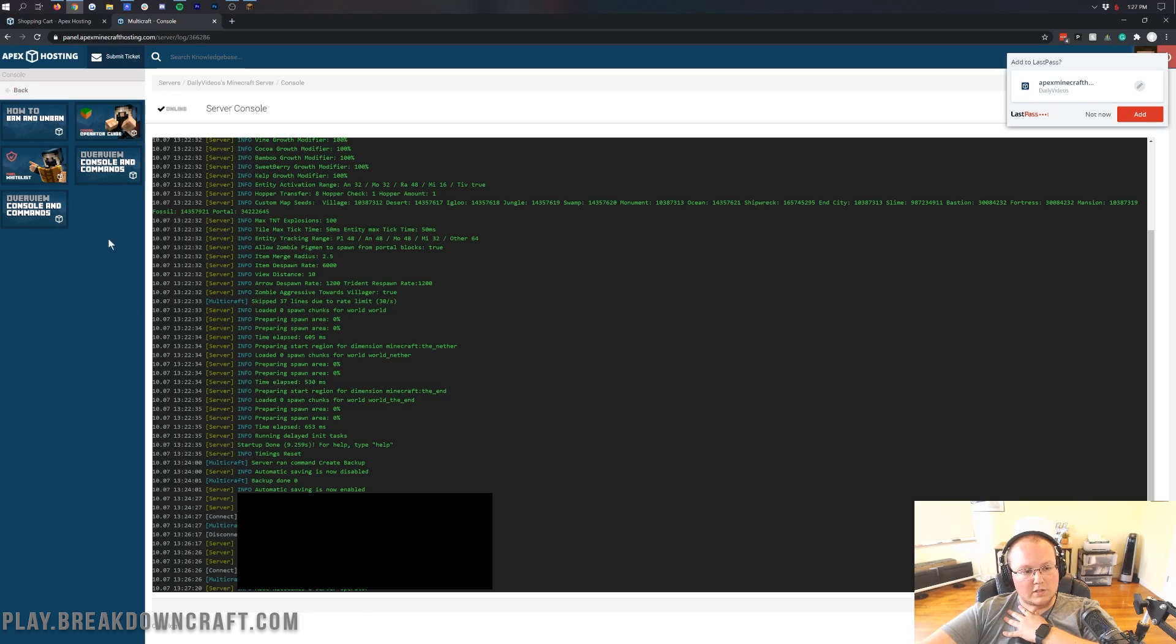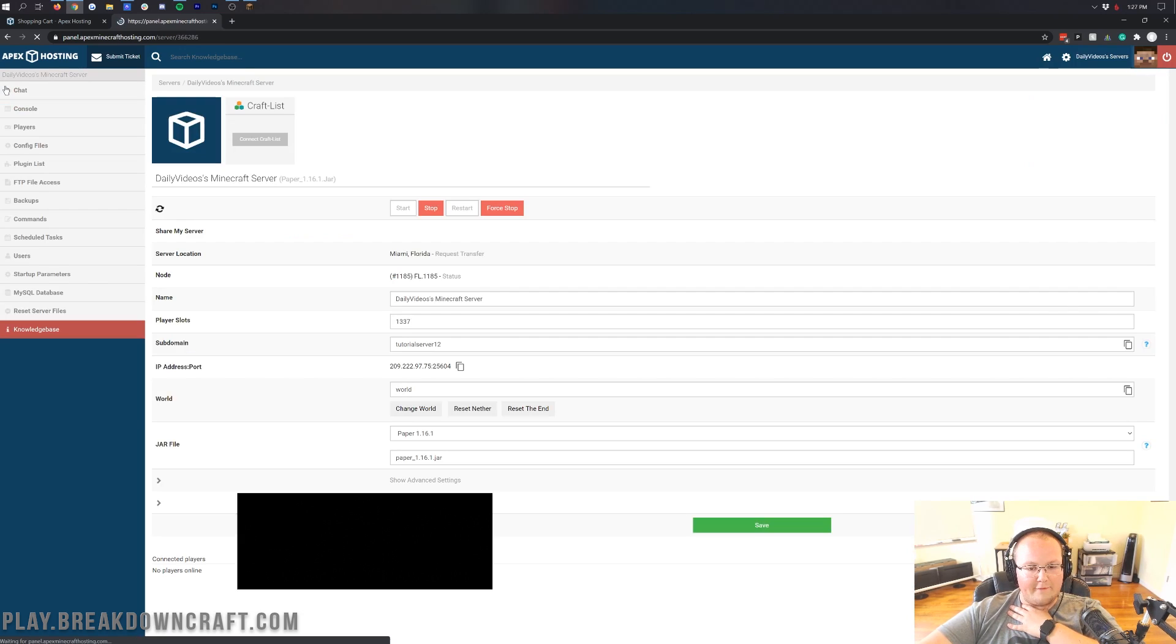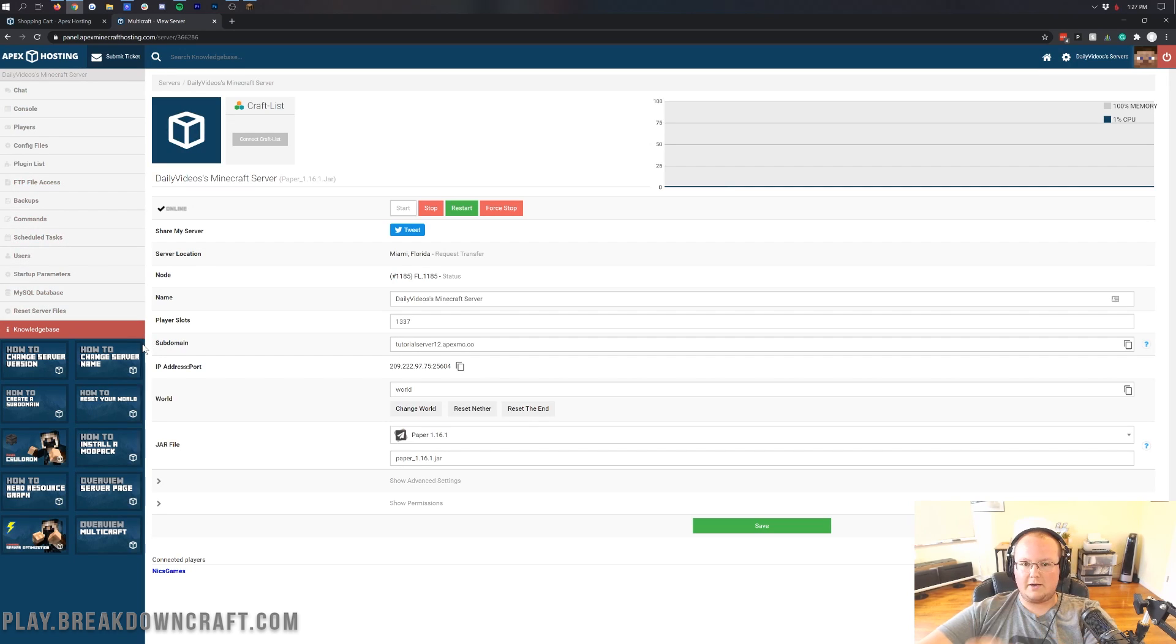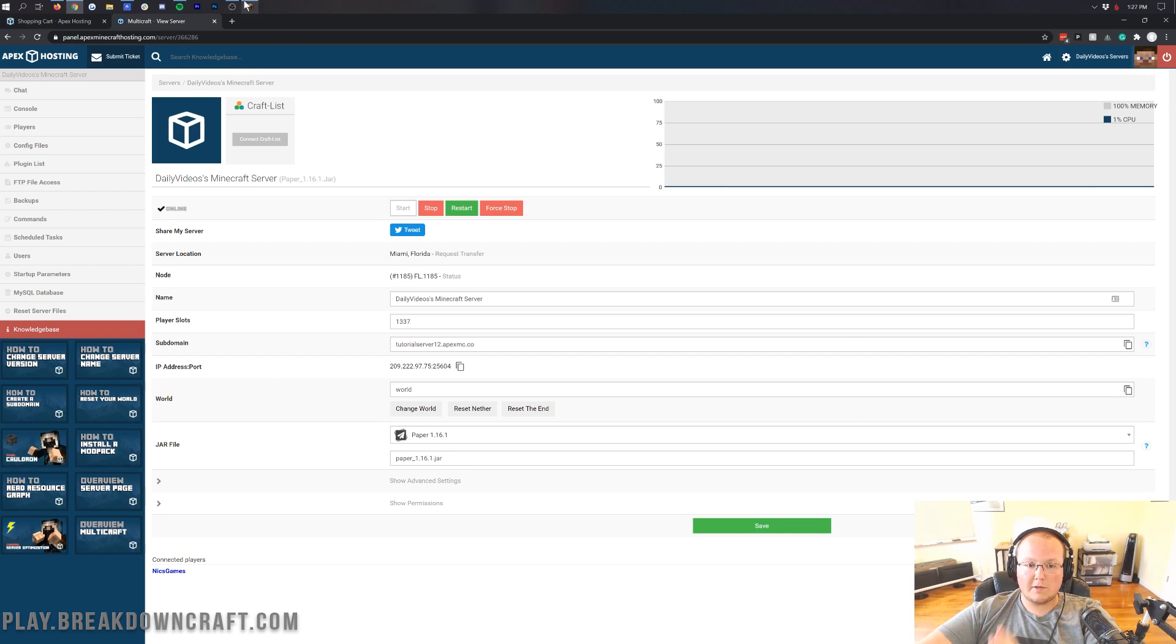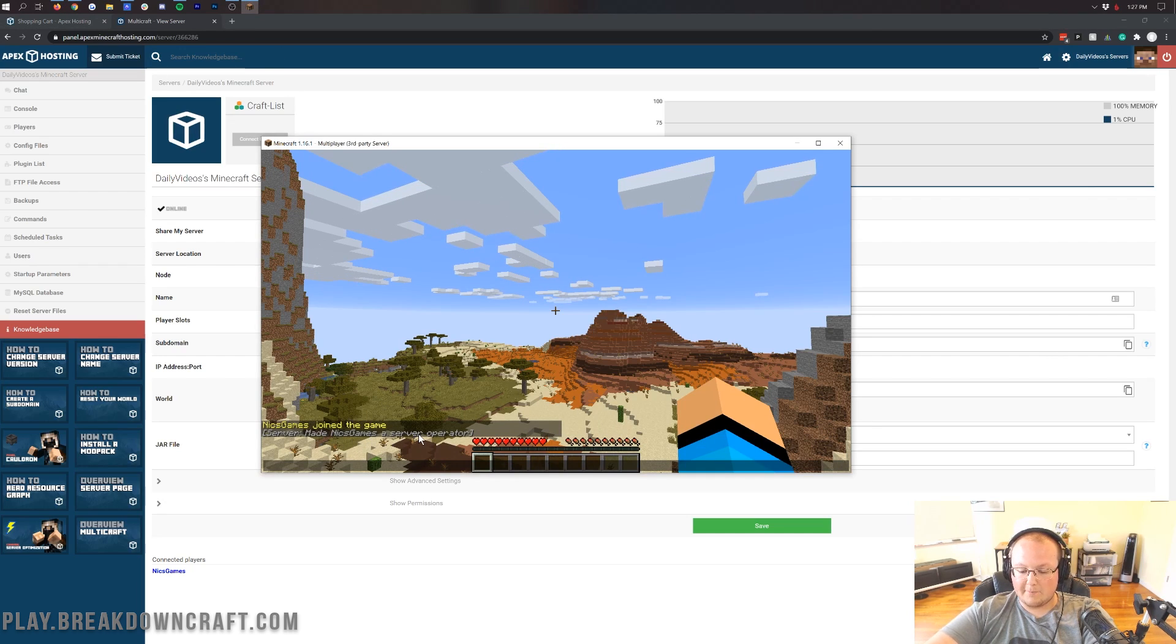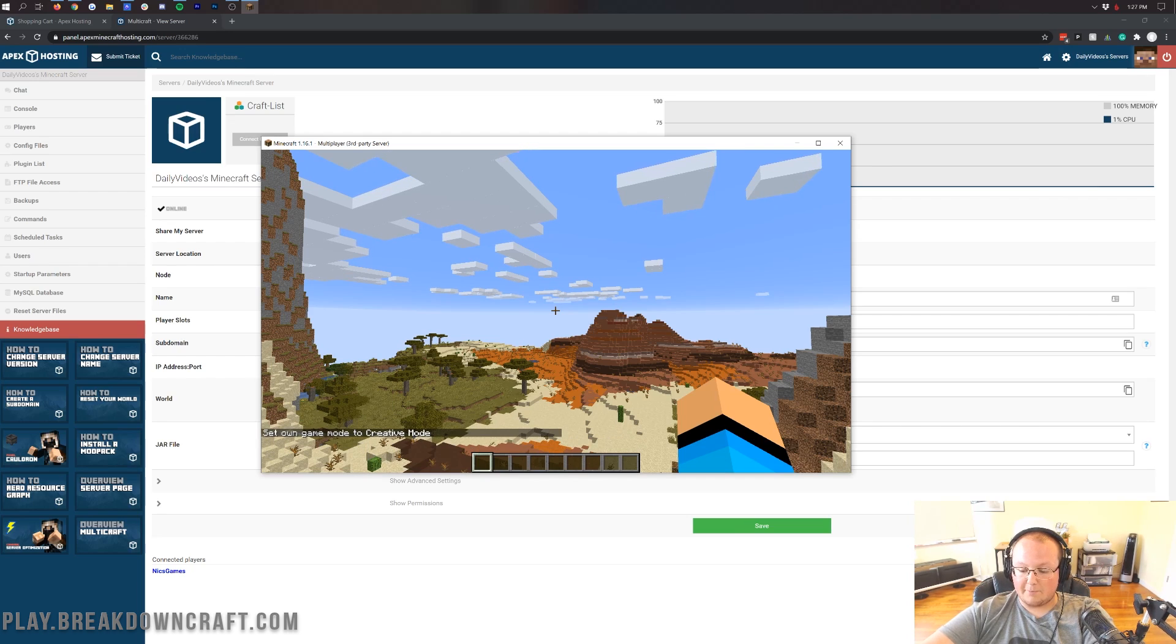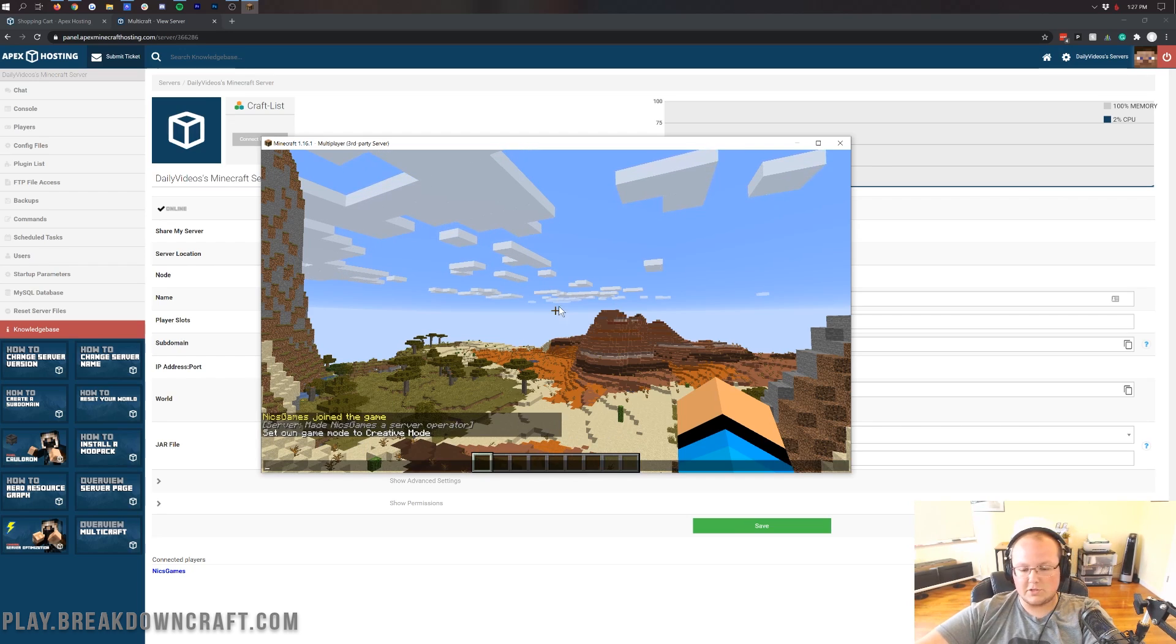On the left-hand side, there are tutorials to basically deal with whatever page that you're on. If we go back to this page, there's more tutorials down here. No matter where you go on this cPanel, there's all these awesome tutorials to help you out. But there is also Apex's support. First, I do want to prove to you that I am opped. As you can see, Nick's Games is a server operator. We can do things like slash game mode creative because we are an operator. If you don't want your friends to be able to do that, don't give them op on your server.